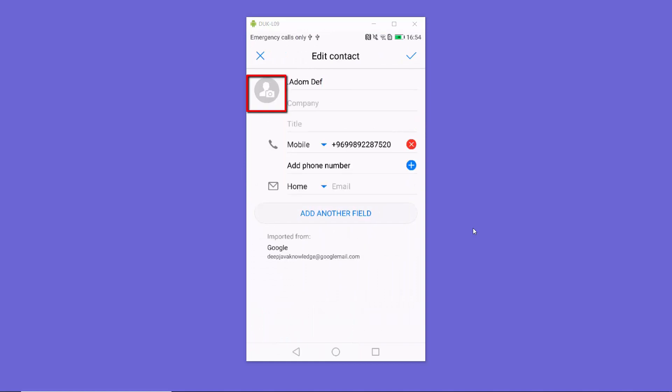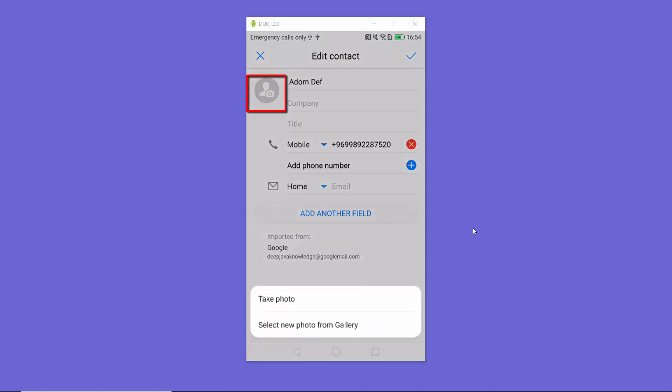So I'm going to press on edit here. Once you press on the edit contact option, you can see this profile picture icon. Just press on the profile picture icon and you will see two options — you can take a picture and set a profile picture for that contact, or you can select the picture from the gallery.